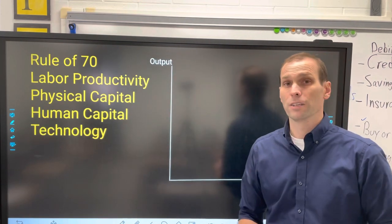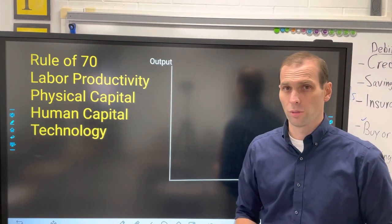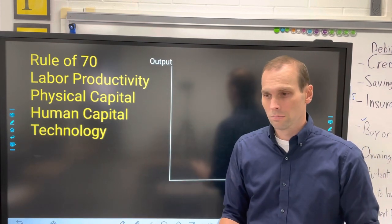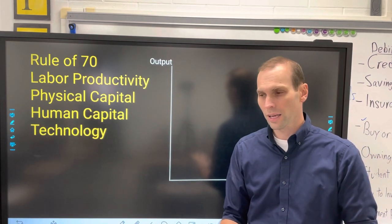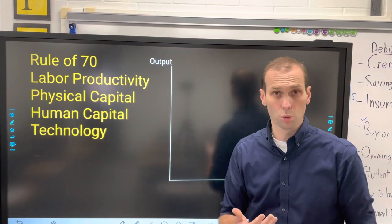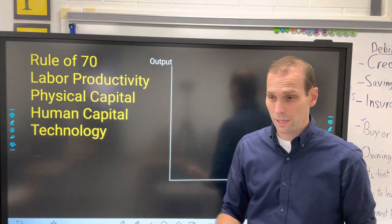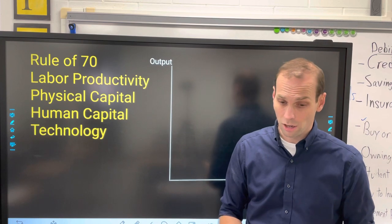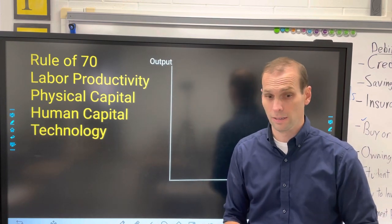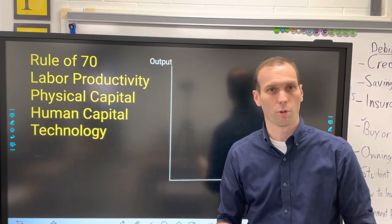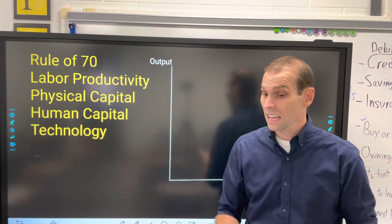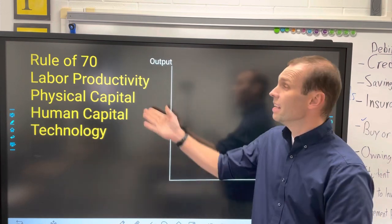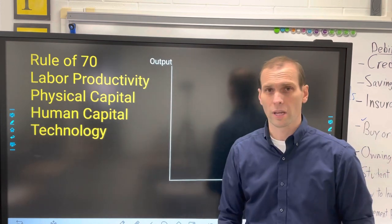What do we mean by physical capital growth? We want workers to produce more, and one way is to give them more tools. If I'm trying to make a birdhouse and you give me a saw, I'll be more productive. If you give me a hammer as well, I'll be more productive. If you give me a better saw, I'll be even more productive. That's how physical capital works.